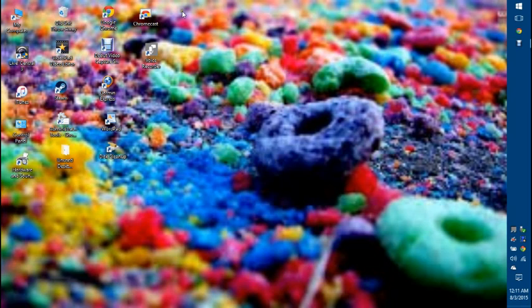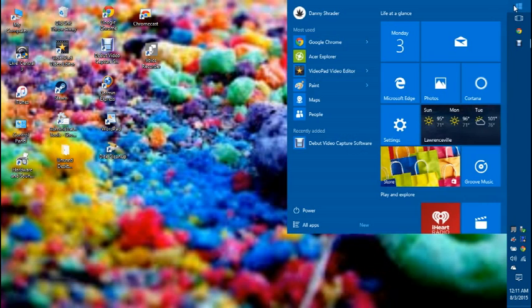It's pretty cool because after it downloaded, it kept everything I had. My music, my pictures, my programs, everything. So far, I think Windows 10 is pretty cool.